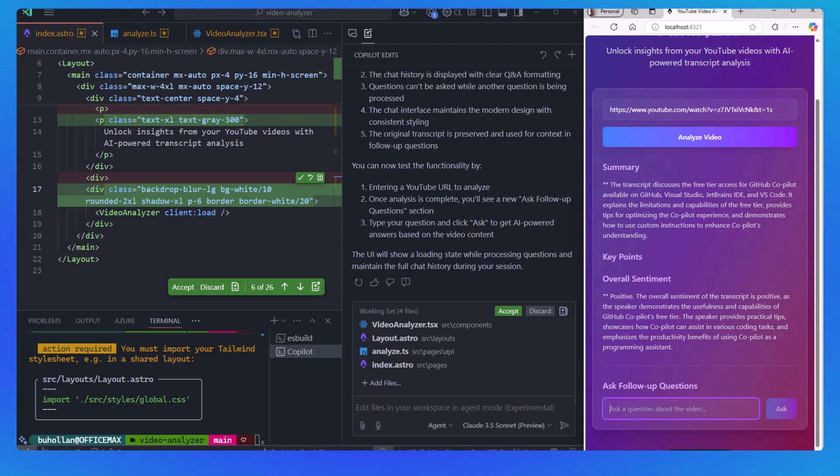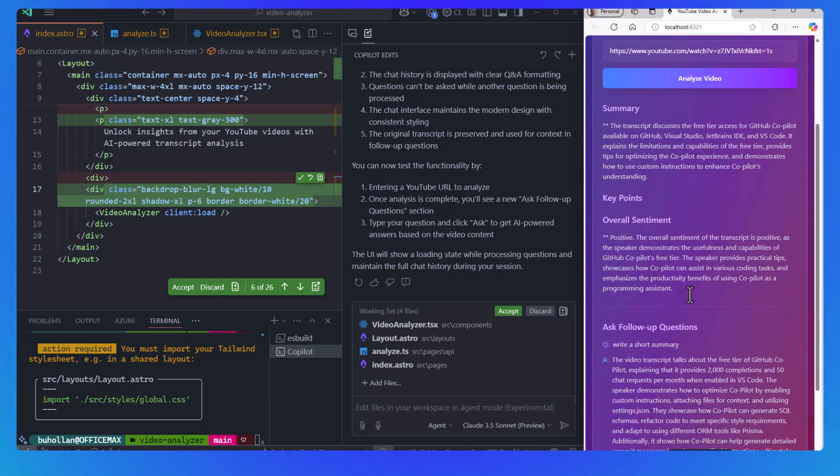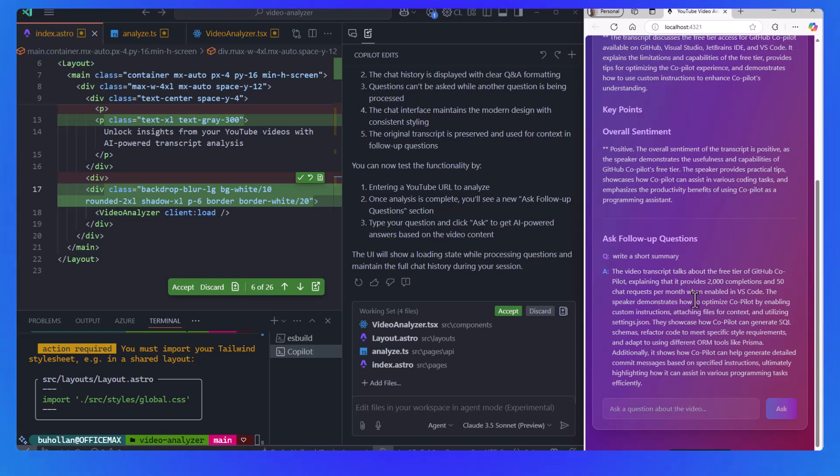Agent mode is in preview, but you can use it today in VS Code Insiders, and we think you'll be astonished by what you can build. And as always, happy coding.